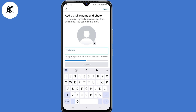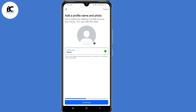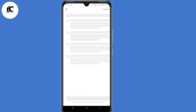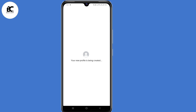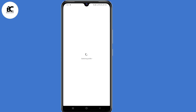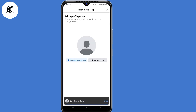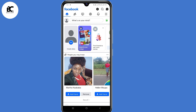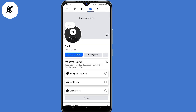Now add a profile name or photo, then click on continue, then click on create profile. As you can see, your new profile is being created. Now you can go ahead and add your Facebook profile picture and cover photo. By doing that, you'll have now created a Facebook account without your phone number or email address.